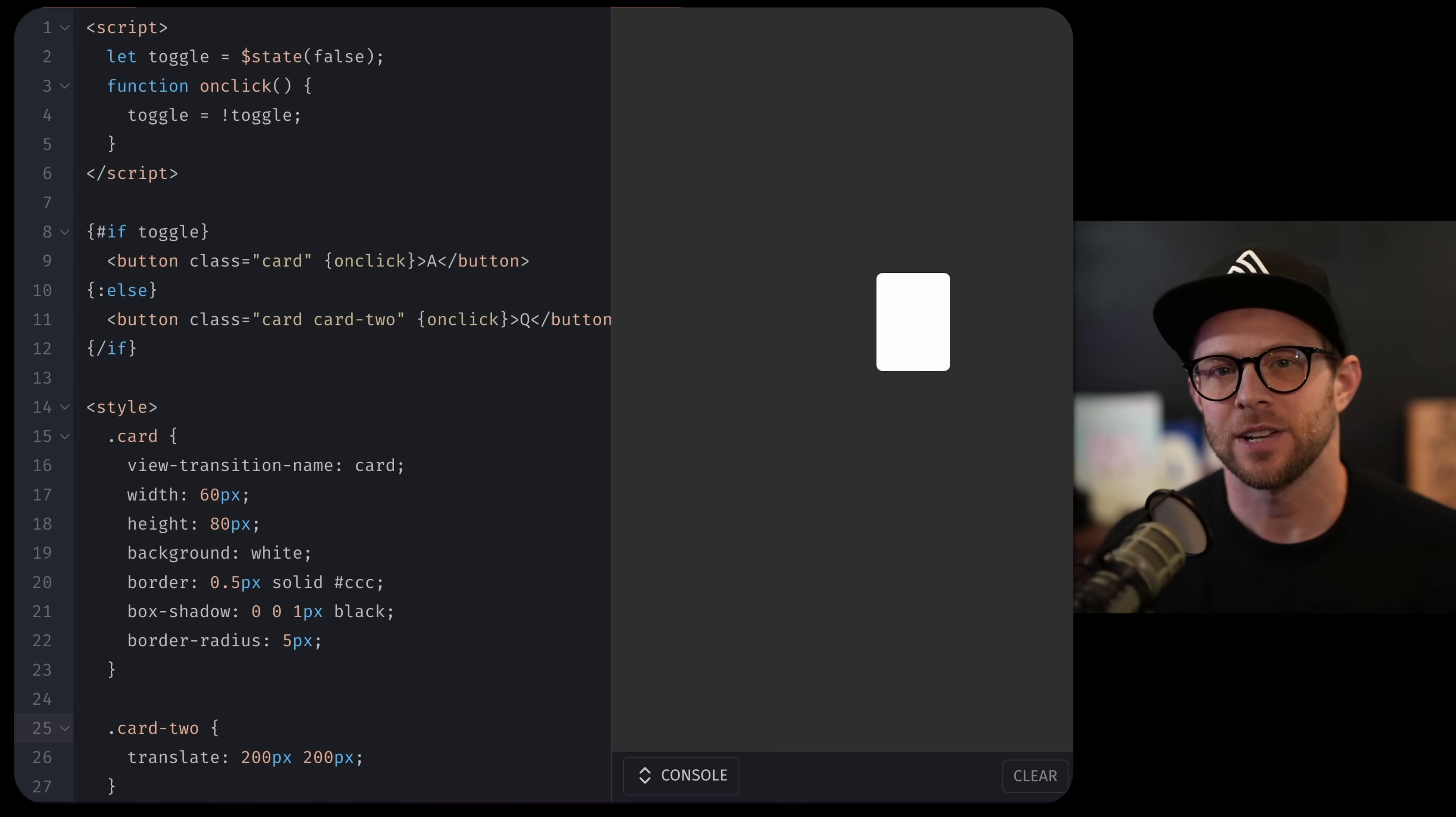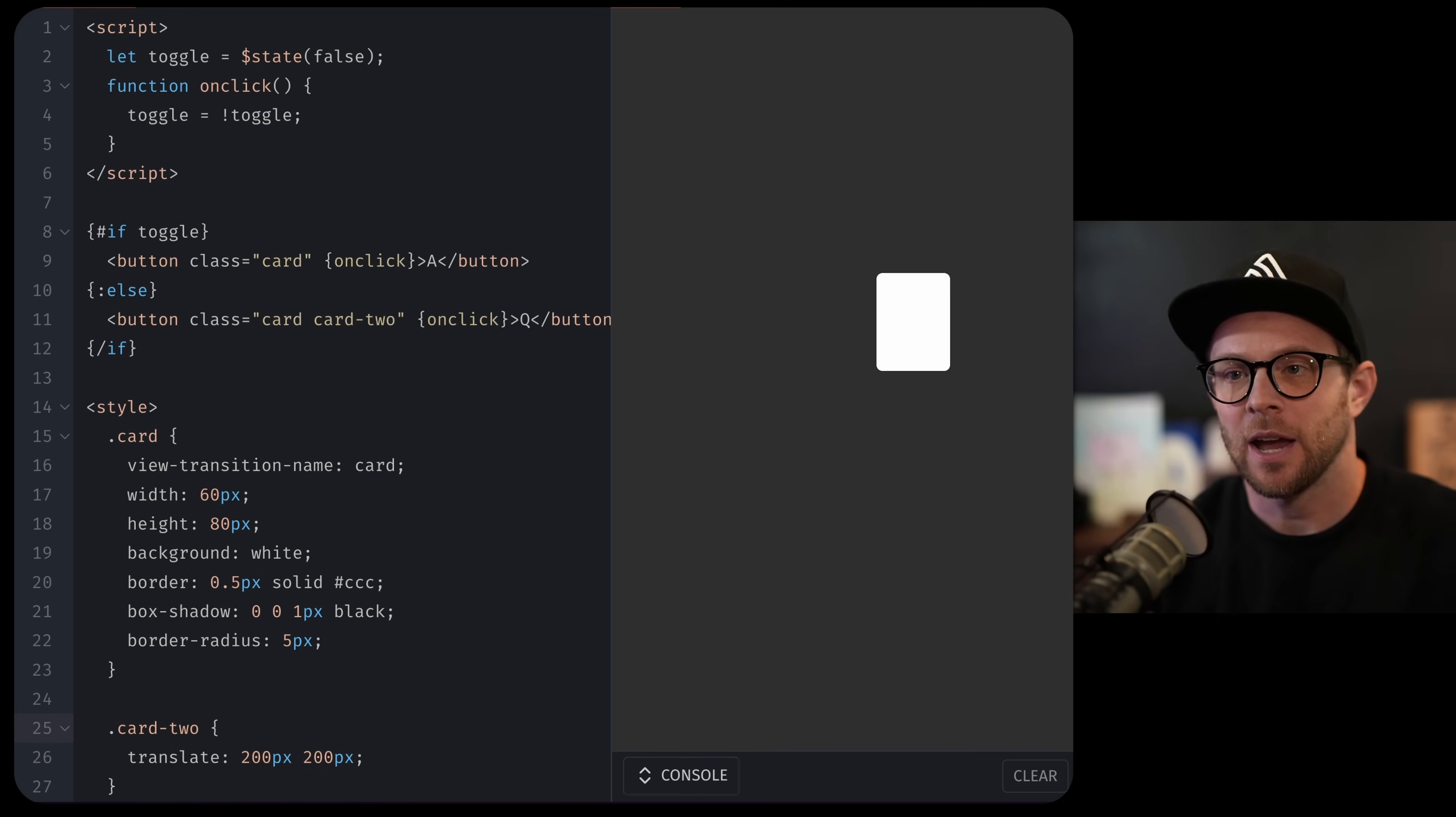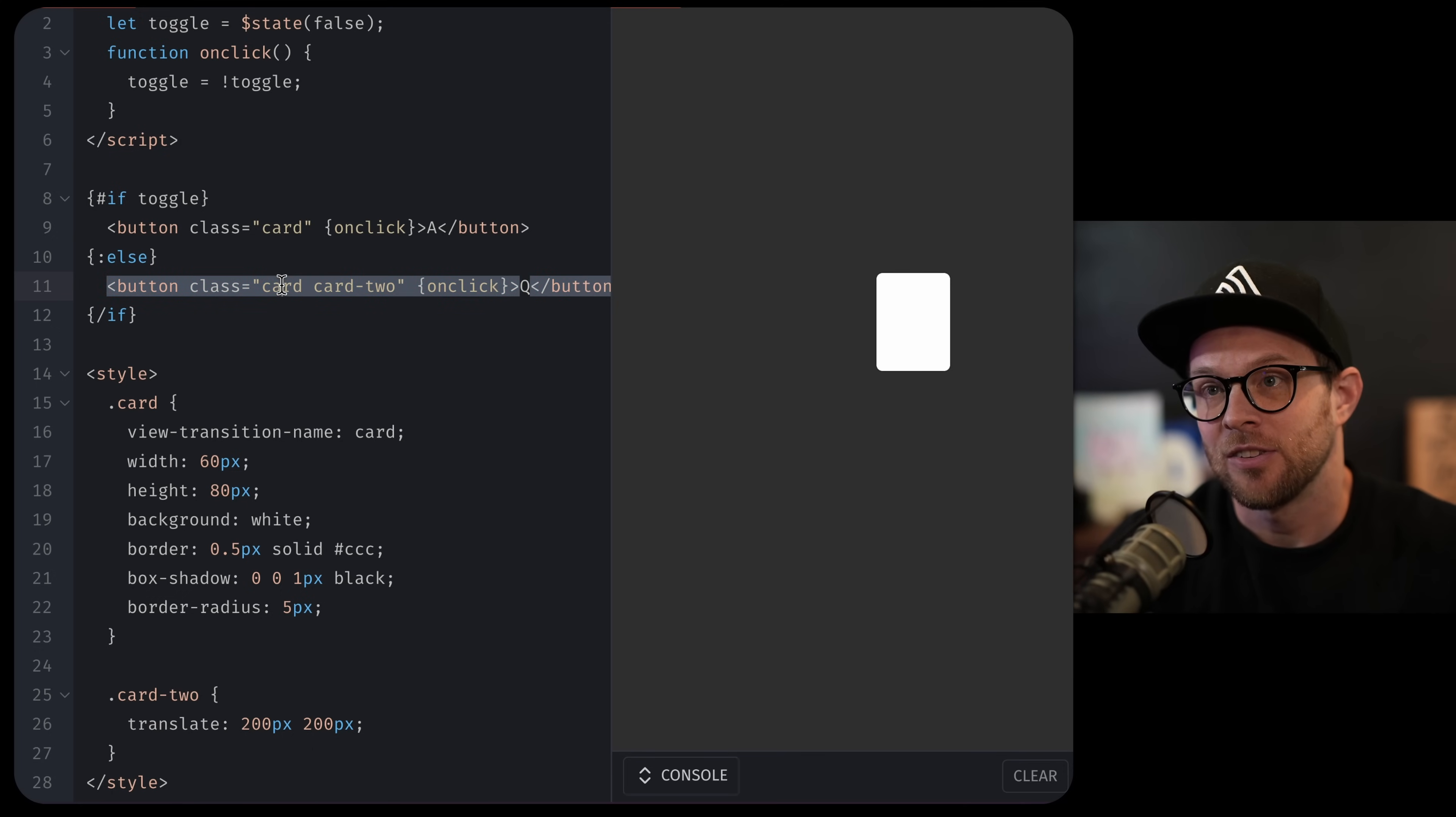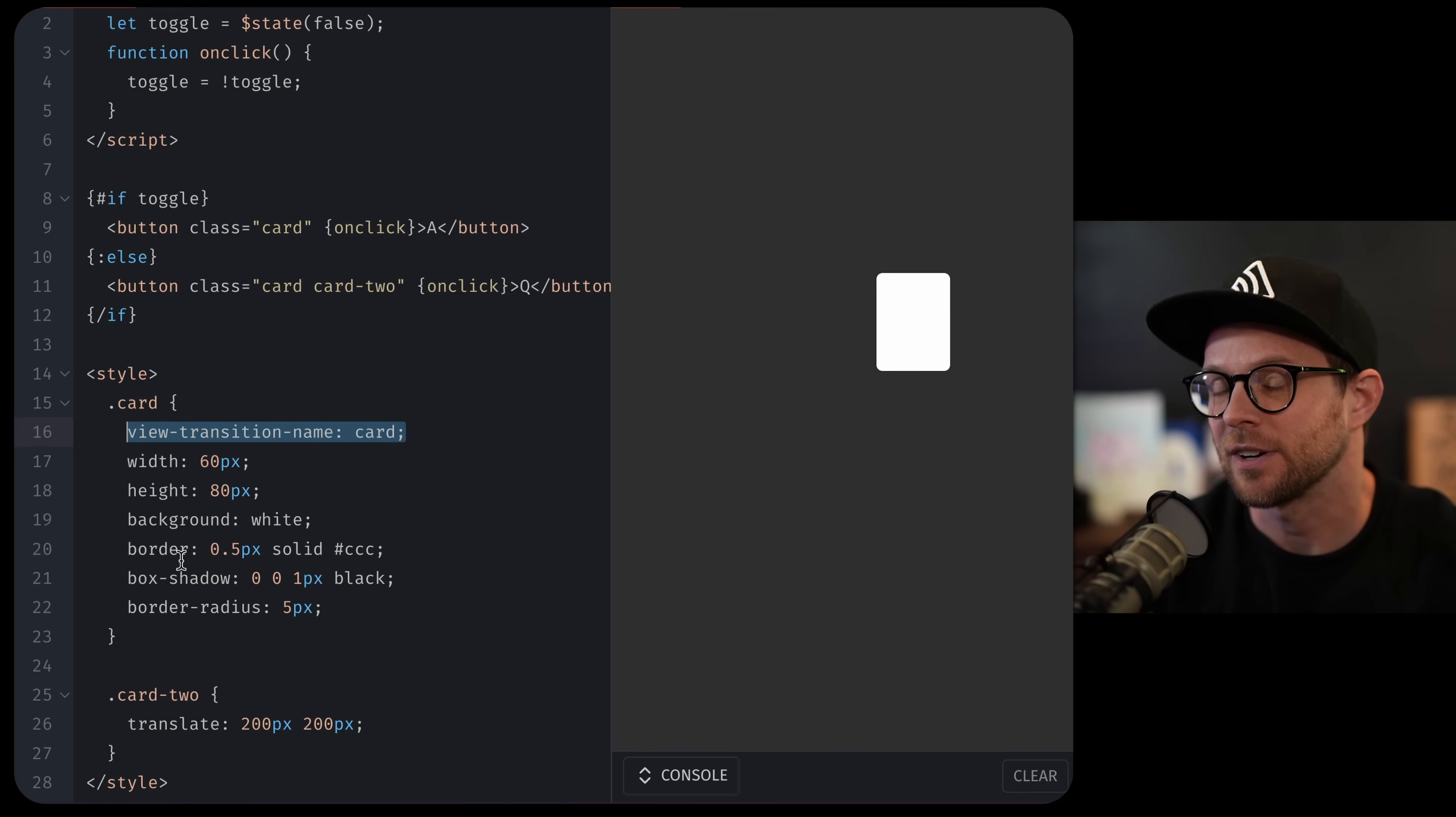Now let's take a look at a really simplified version of the same thing. Remember that all we need to have is a view transition name that is unique and for something to be removed from the DOM and then added somewhere else. In this example, I have a card that is being removed when I click toggle and another card that is being added when I click toggle. Since they both have the class name of card, they're both receiving the same name of view transition name card. There's only one on the page at a time. That's perfect for us.